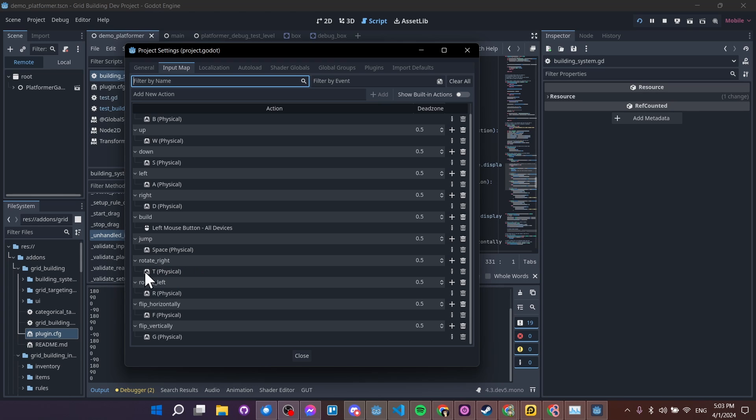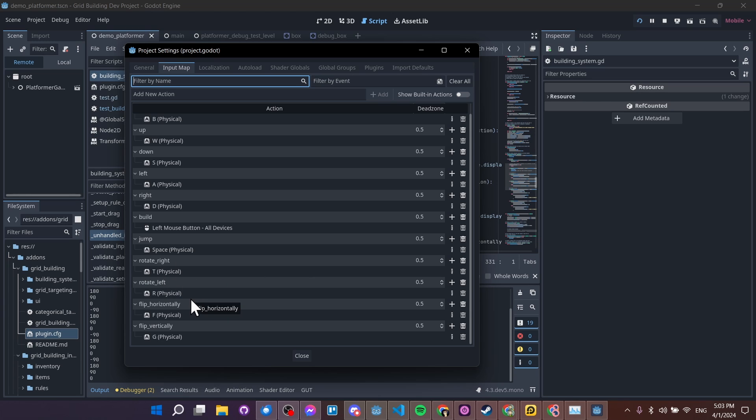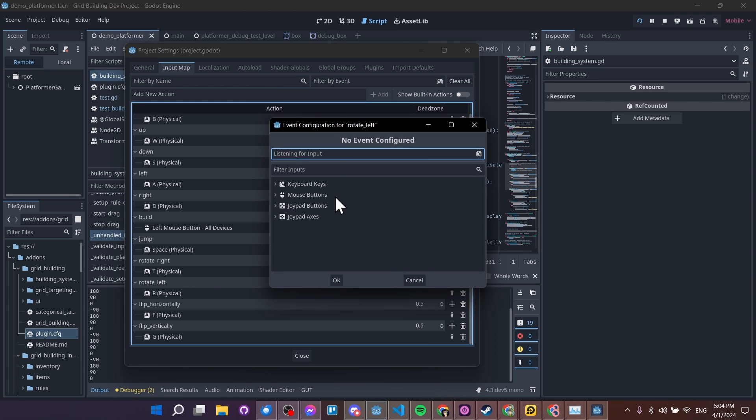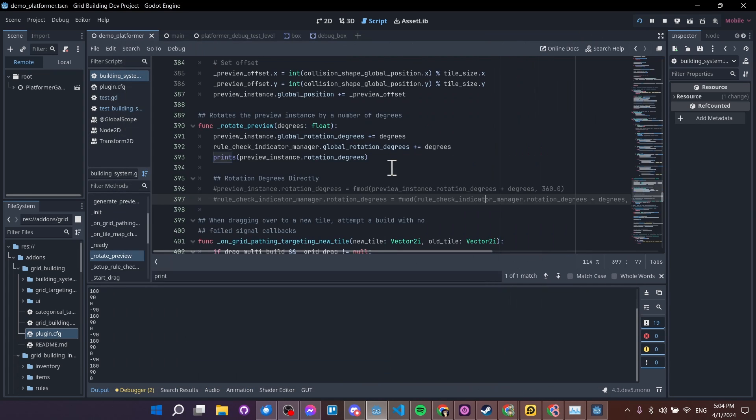But if you had a controller input, you could set an option up for that as well. And you can have multiple inputs per action, if you didn't already know that. So you don't have to create a different action for every single different device. You would just simply add an input from a different device like a joypad or a mouse button.